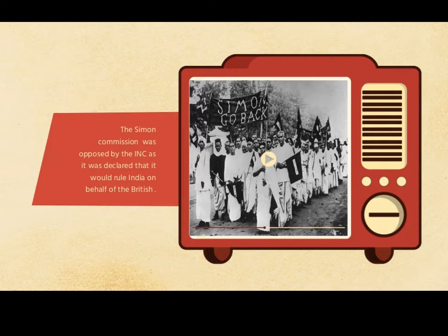The Simon Commission was also opposed by the Indian National Congress, as it was declared that it would rule India on behalf of the British.